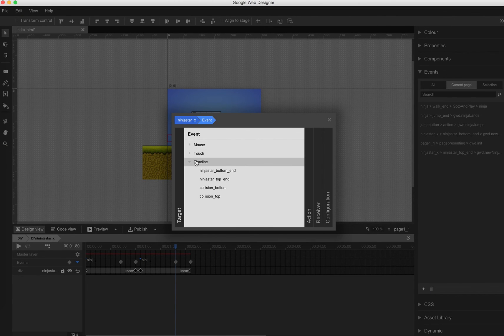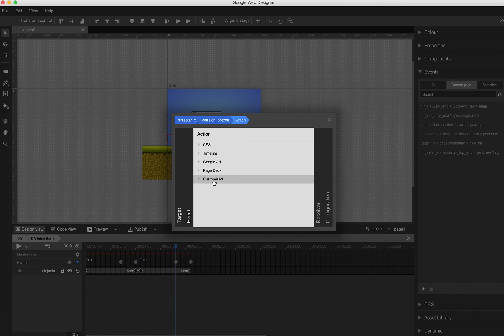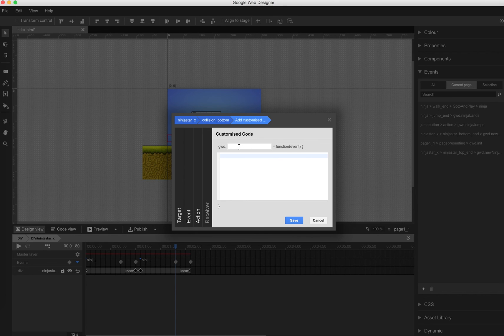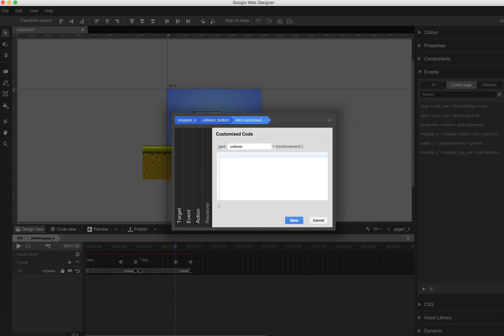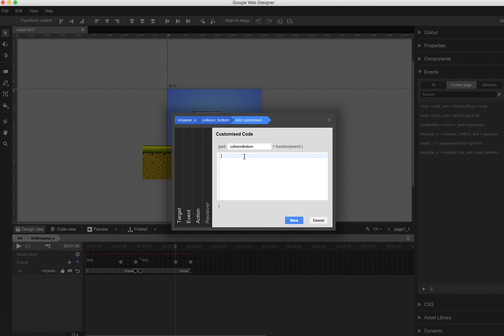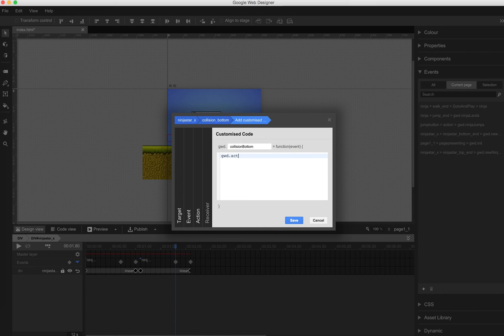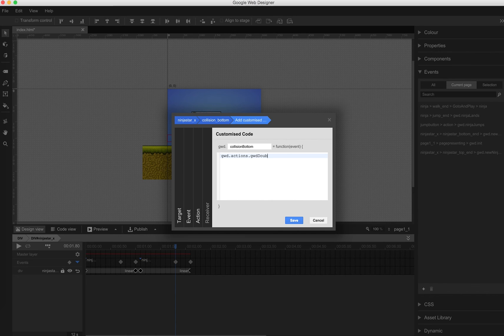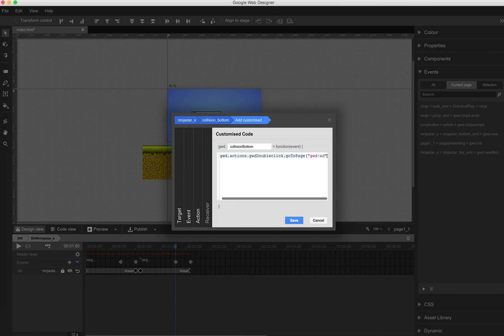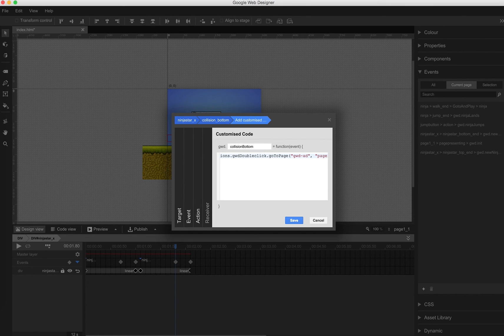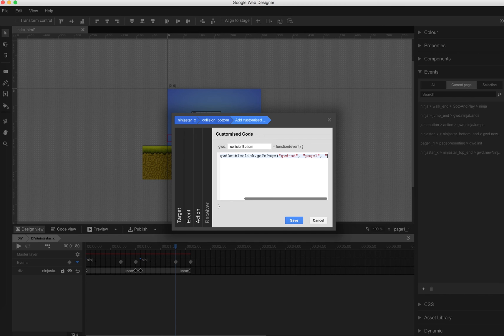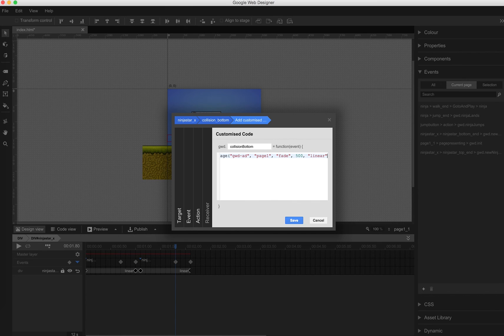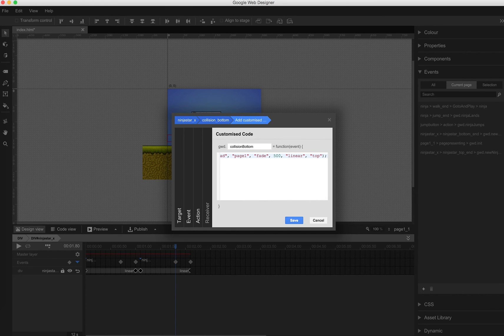So if ninja star underscore x happens to be on collision bottom, there will be a new customized action. We call it gwd dot collision bottom. And the only thing that we need to find out, if ninja is still walking, still on the floor, and there is a collision, then of course we know that ninja is jumping. The global variable ninja is jumping is set to false. And this is what we are asking here now. gwd.actions. gwd.at.Page 1. If there is a collision will be fade, a small fade animation taking half a second.